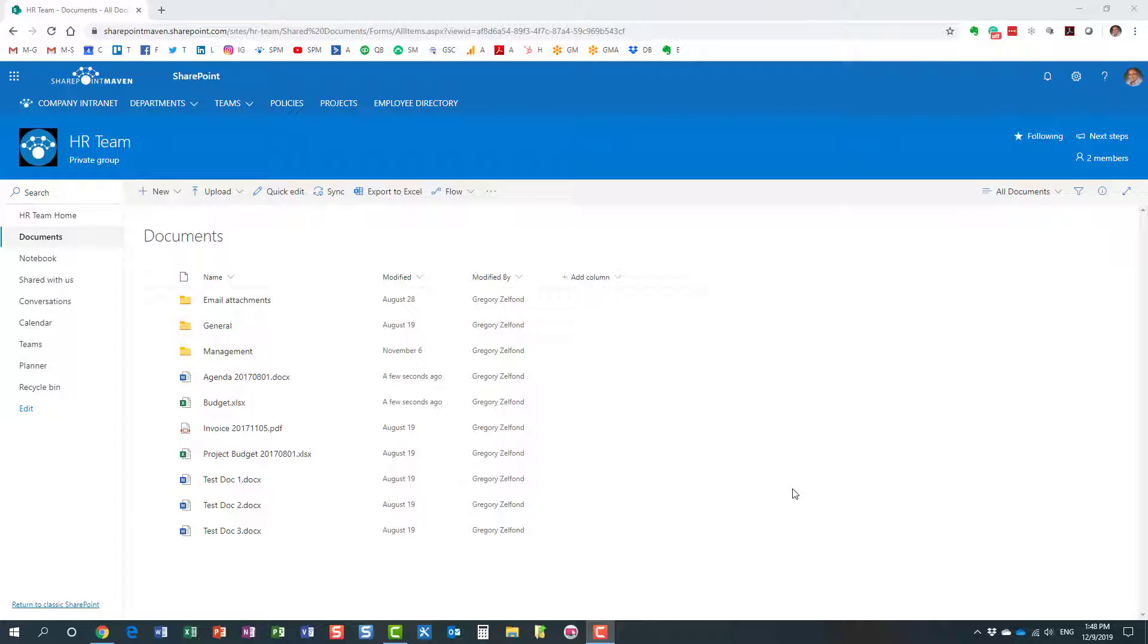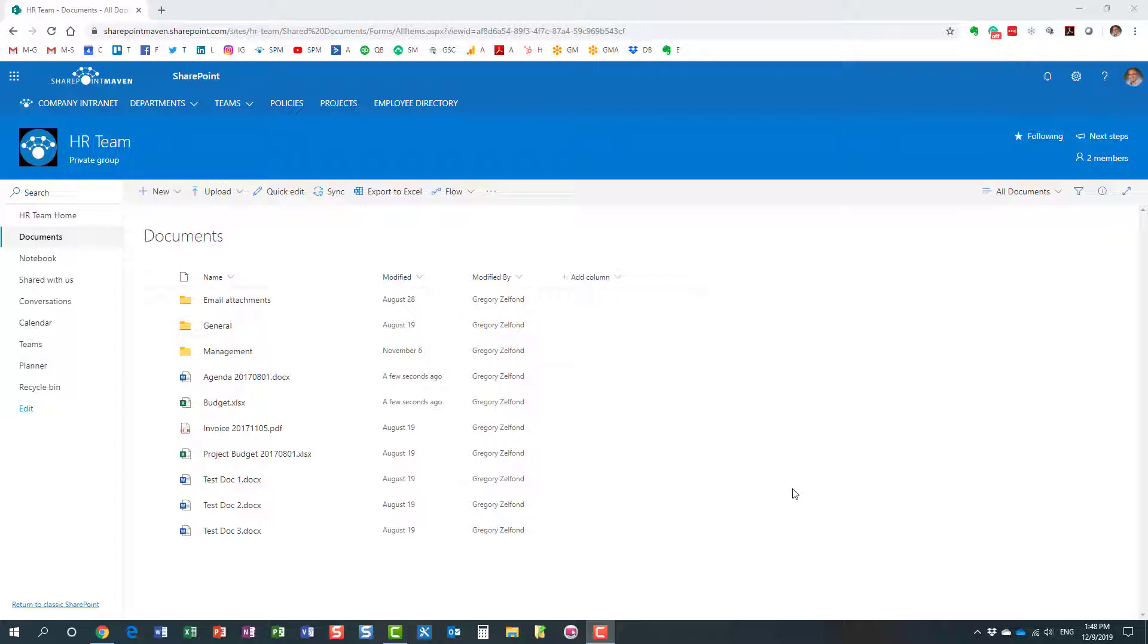Hello, this is Greg from SharePoint Maven. Today I would like to explain to you how to edit documents in SharePoint. Now to be precise, what I'm going to show you applies to both SharePoint and OneDrive. Also, what I'm going to show you only applies to Microsoft Office documents: Word, Excel, PowerPoint, and OneNote.